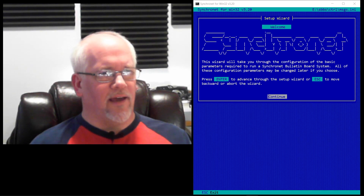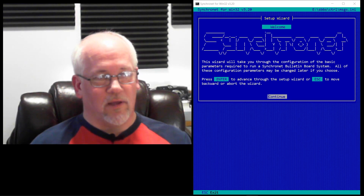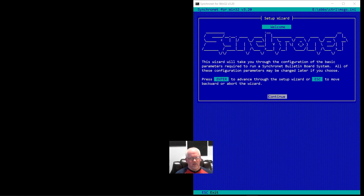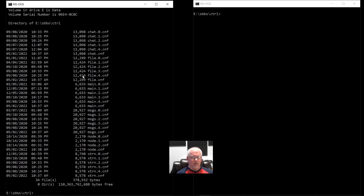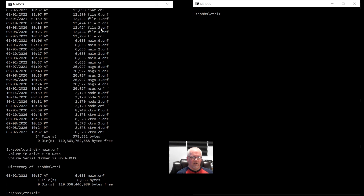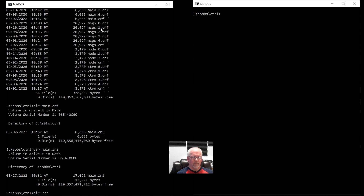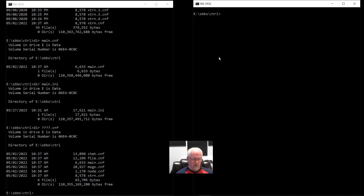You probably haven't seen this before and I want to explain what it is. One of the big features in Synchronet version 3.2 is a new config file format for the primary configuration. The files in the control directory — previously some INI files and some CNF files — if you go through the upgrade process or install a new version 3.2, you'll get these files in INI format instead. A file like main.cnf is now main.ini, and similar for the other CNF files — they all get converted.